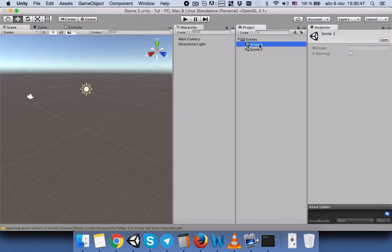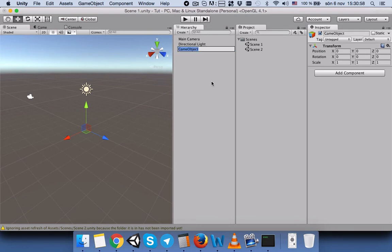We will select Scene 1 again. Before we proceed to the coding, we will create an empty game object, and we will change its name to 'Scene Manager'. Usually this Scene Manager empty game object helps us to connect the scripts that we want to run when this scene is running.